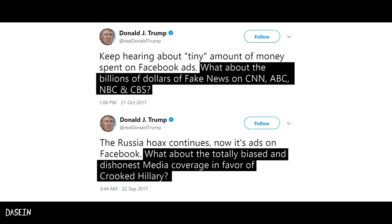Fallacy number nineteen: Retrospective determinism. This fallacy is committed when something is believed to be inevitable because X happened.